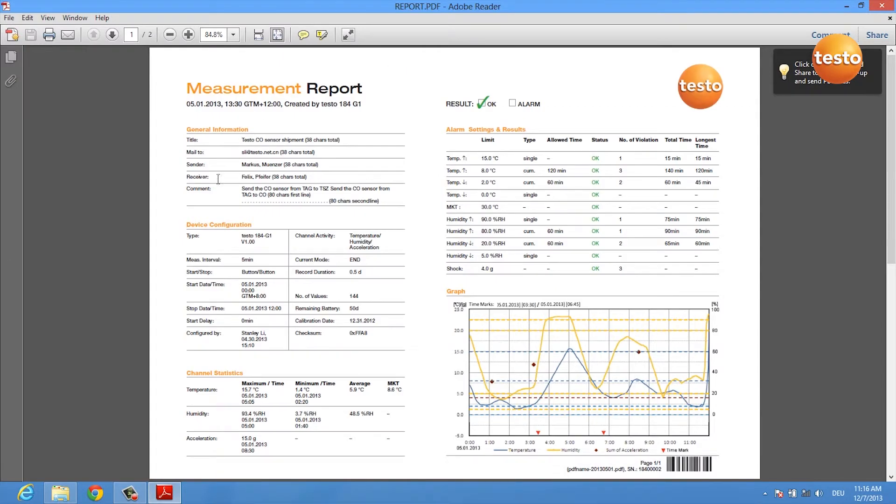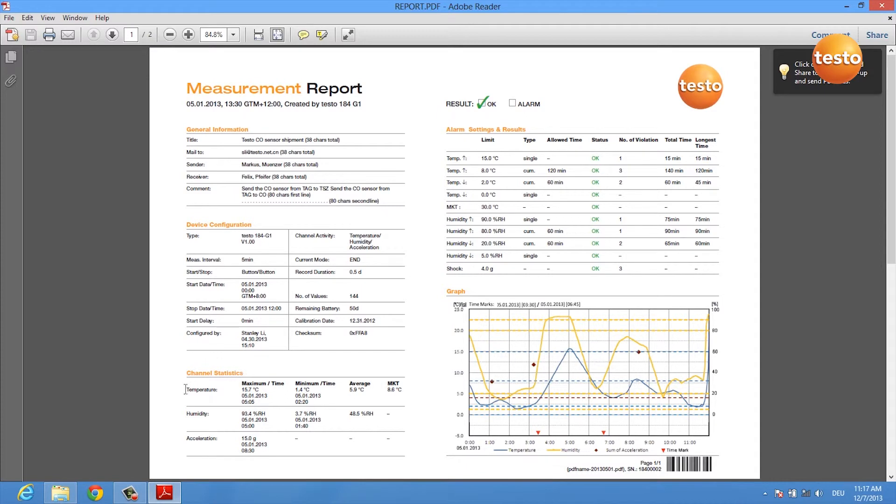Here you see the complete measurement report of your data logger and you get some general information about the device, you get information about the device's configuration, and you get some statistics for each channel including MKT calculation.